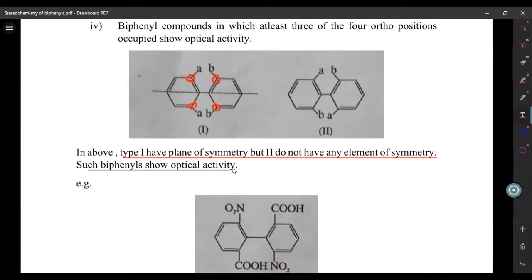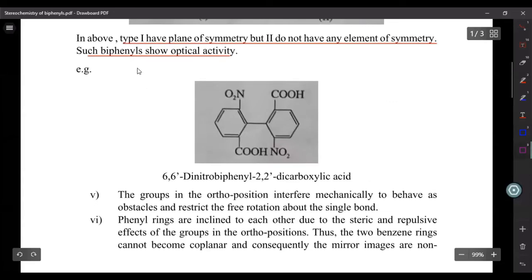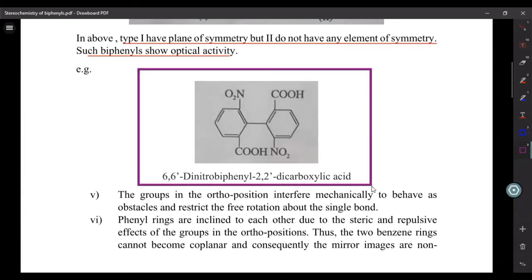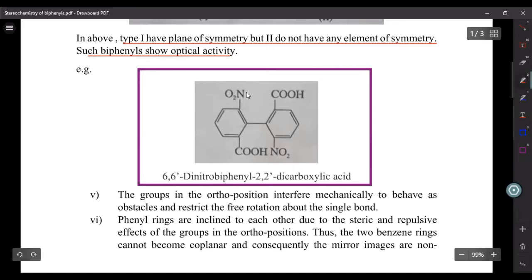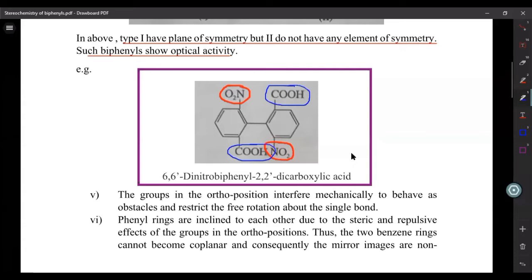When a compound does not have any element of symmetry and its mirror image is non-superimposable, only then does that compound show optical activity. For example, a compound with a nitro group on one ring positioned exactly opposite to a nitro group on the second ring, and a carboxylic acid group opposite to another carboxylic acid group, shows optical isomerism due to this type of substitution.